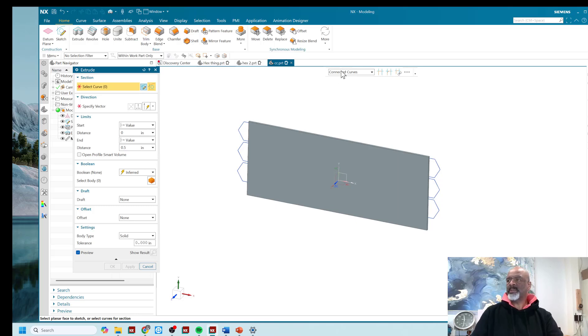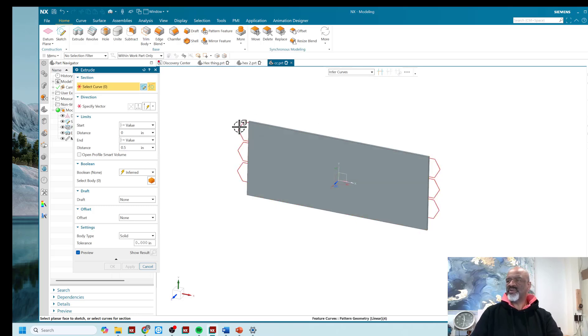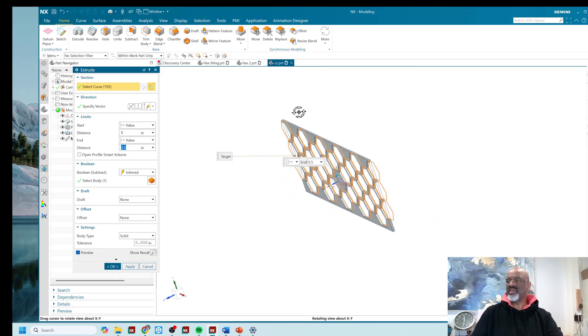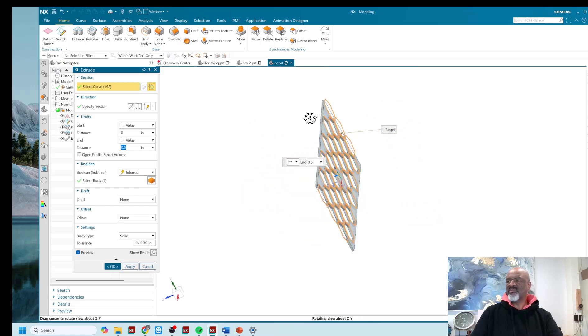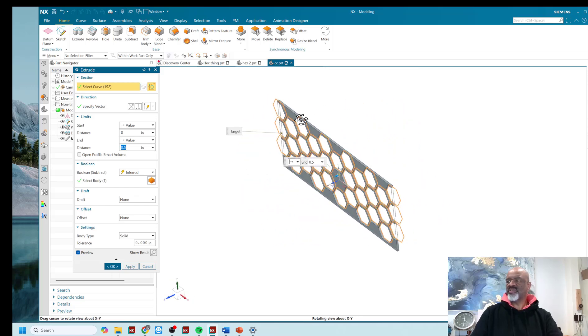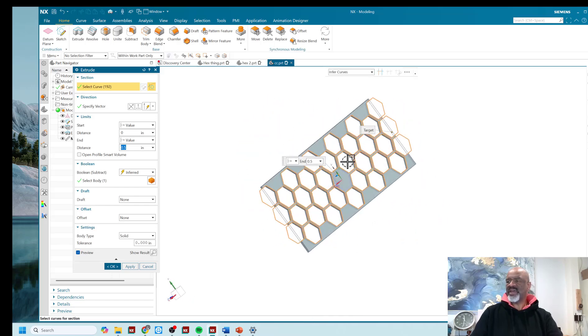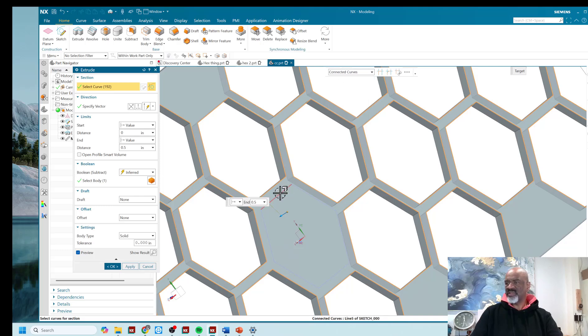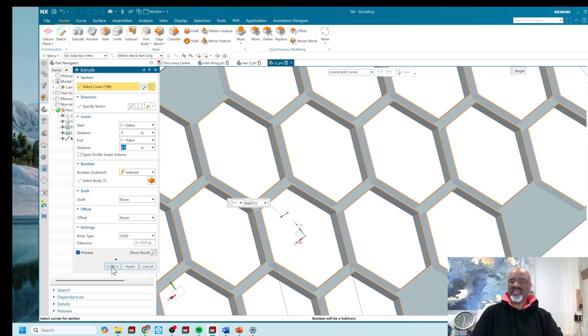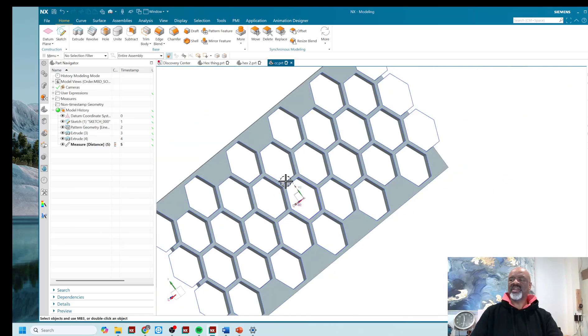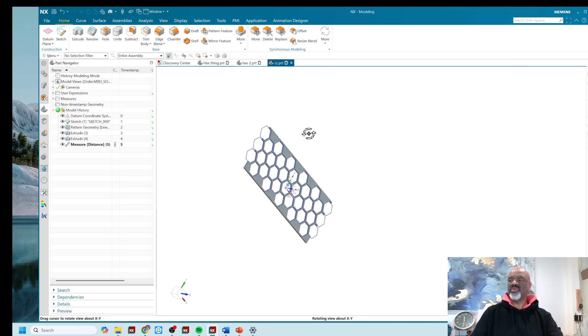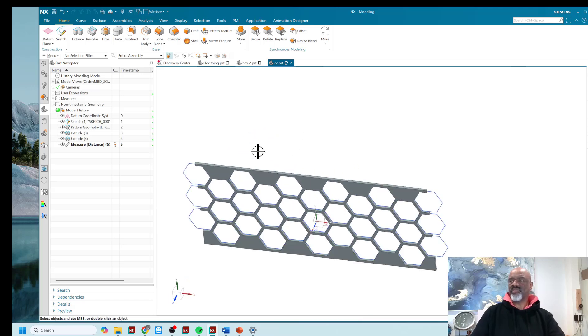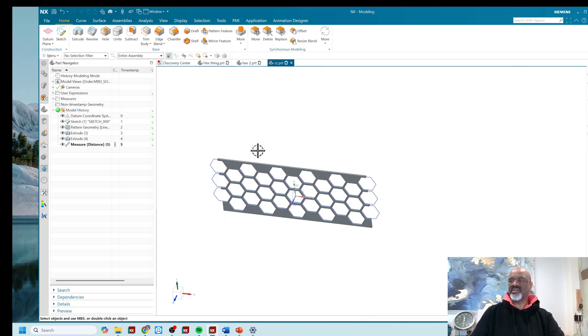Okay. So now I've got a length and I'm going to continue by extruding these infer curves. I'm going to grab all of the curves that I've patterned plus I'm going to select this guy too. And I'm cutting them through my little plate. Okay. Good.